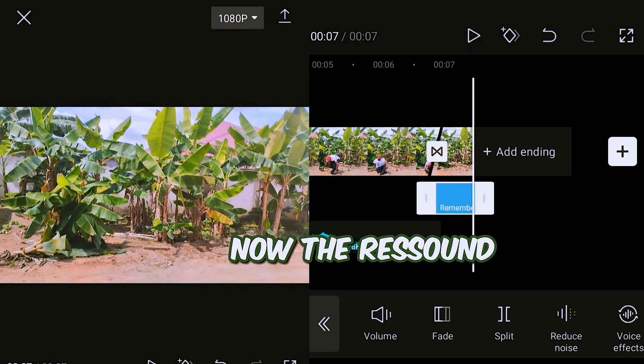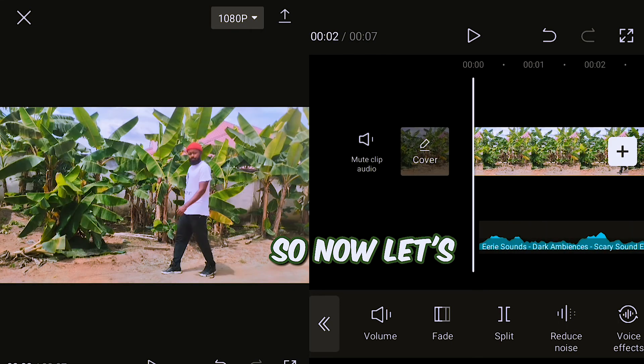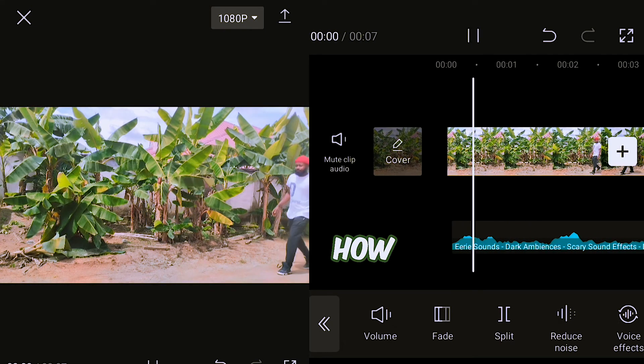Now the sound has been added to it. So now let's play it and see how it sounds.